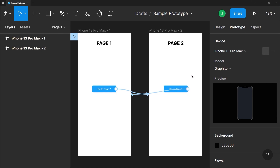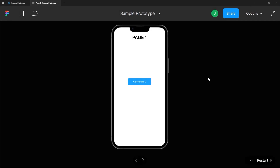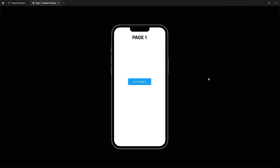Click the play button in the top right of the screen. This will render your entire file into a new window and show it with appropriate mobile device framing. As anticipated, you can now click the newly created button and get sent to the second screen.